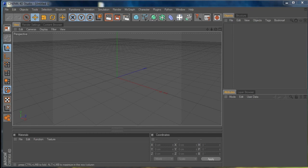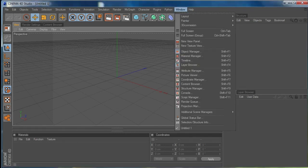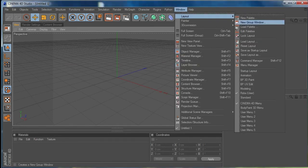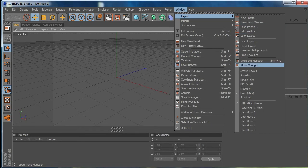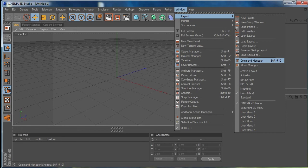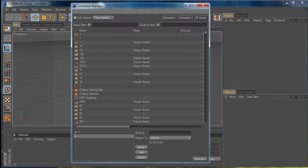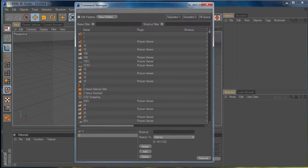First off, let's go through what is in the actual article itself. I'm going to go to Window > Layout and then down to Command Manager. You can see that Shift+F12 is the keyboard shortcut to open up that manager.